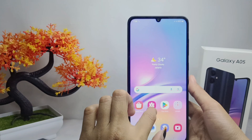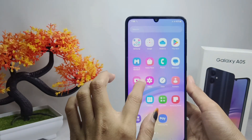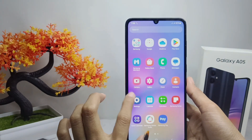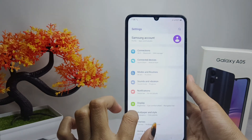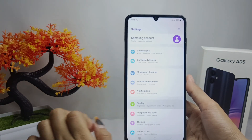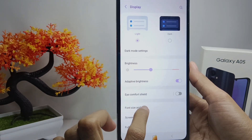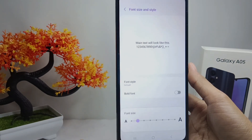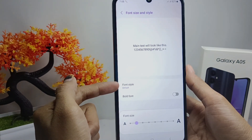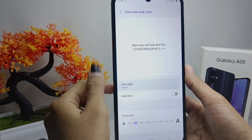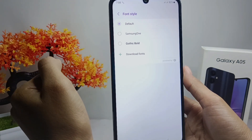First of all, please open the Settings menu, and then here you can select the Display option. Then here you can open the Font Size and Style menu. After that, you can click on this option and select one of several font styles that's readable.